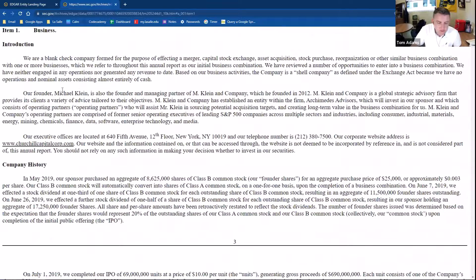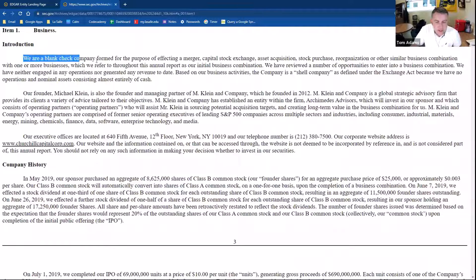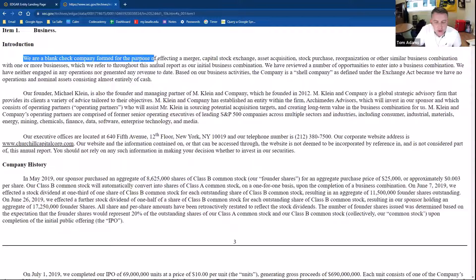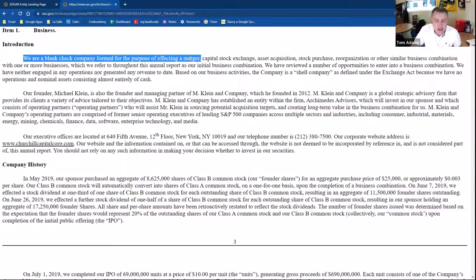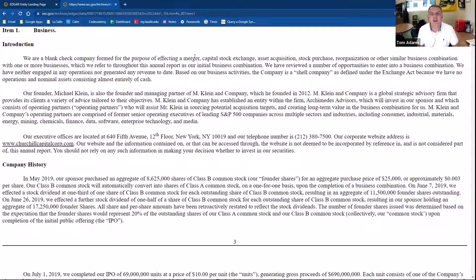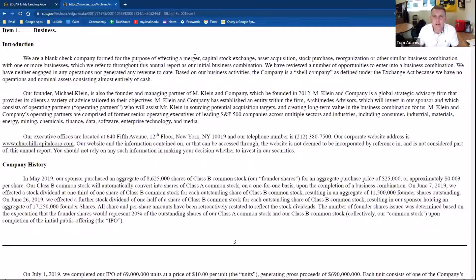Let's look at what this company does — going to Item 1 for the business description. It says: 'We are a blank check company formed for the purpose of effecting a merger.' This is an unusual case. Blank check corporations are companies that have either no business plan or no strategy, or they are formed solely for the purpose of acquiring or merging with another company — similar in some ways to a special purpose acquisition company, a SPAC.